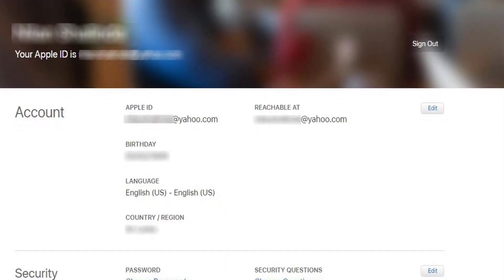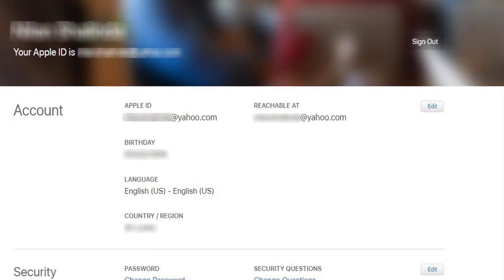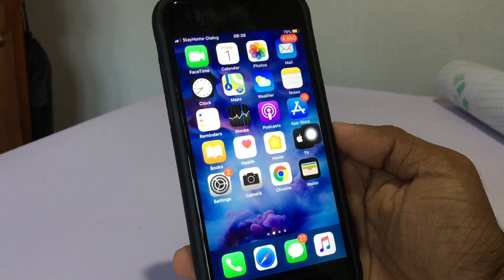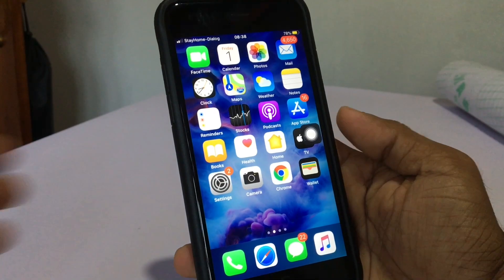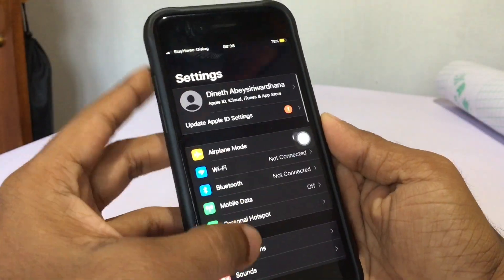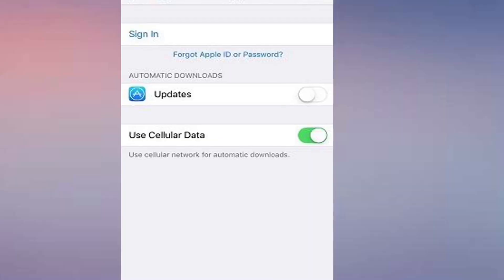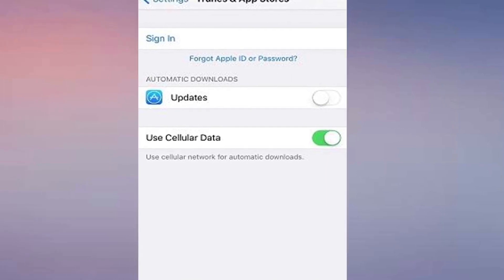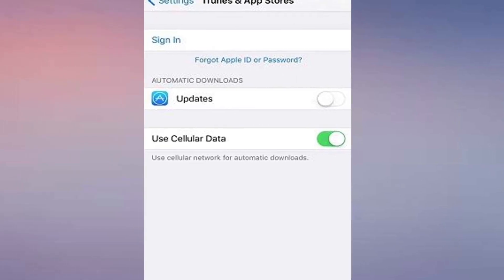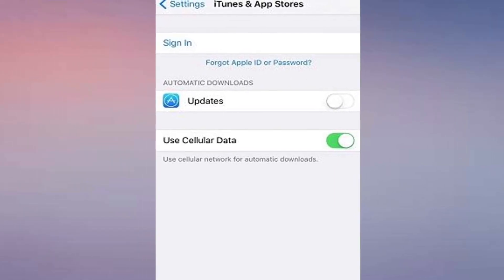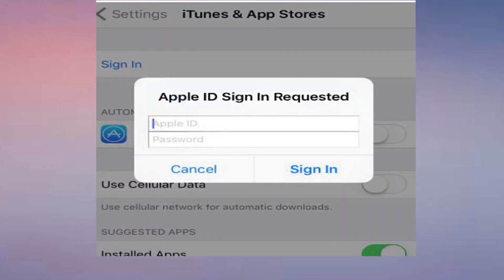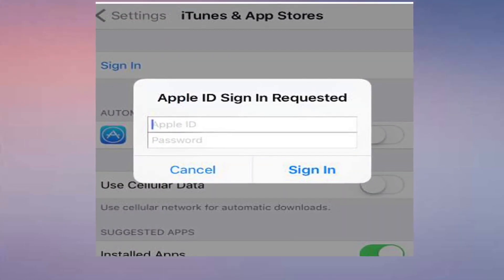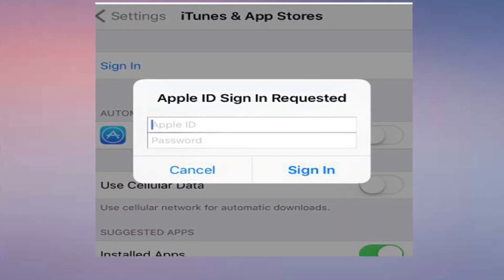Now you can sync on your phone. Click on the phone and go to iTunes and App Store. You can sign in by clicking on the Apple ID and entering your password, then proceed with apps download.